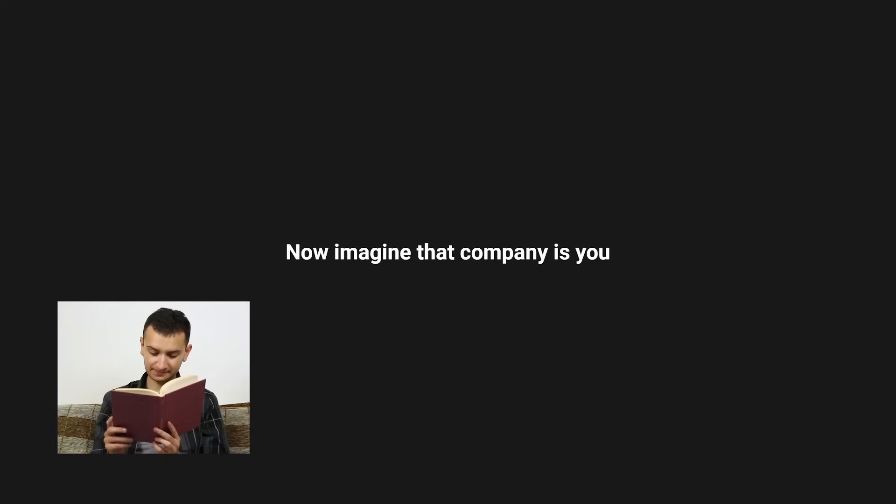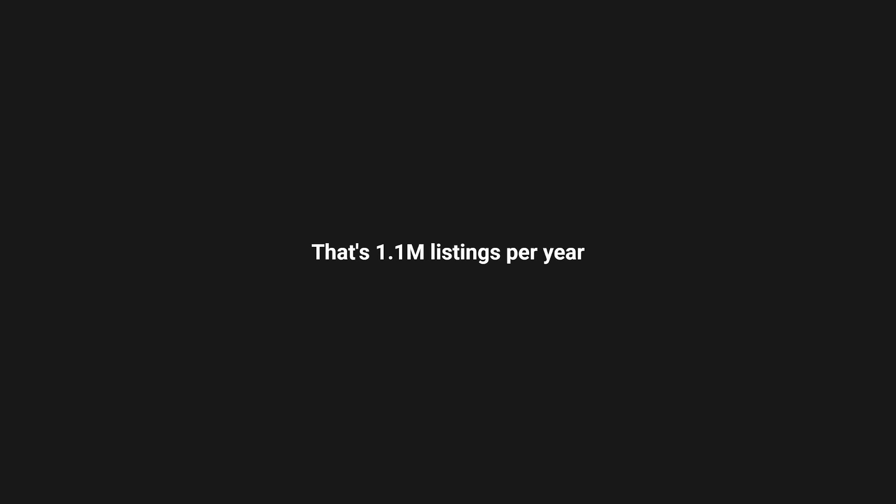Now imagine that company is you, but instead of one marketplace, you're listing your products on three marketplaces. That's 1.1 million listings per year.